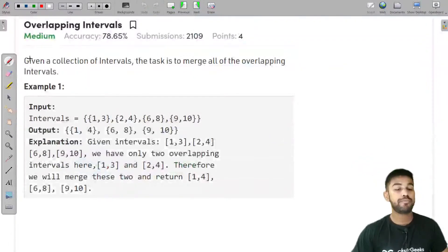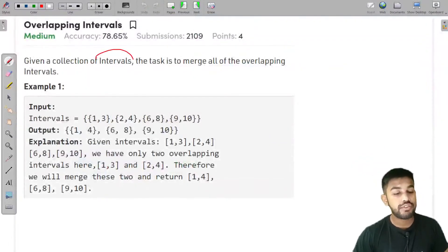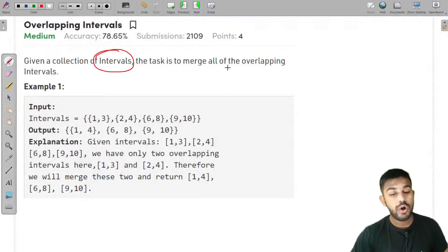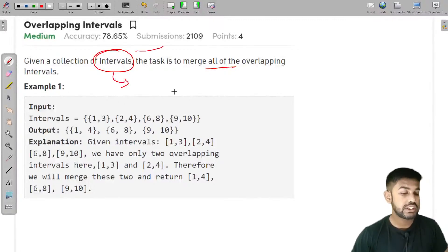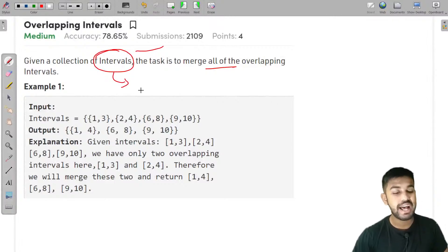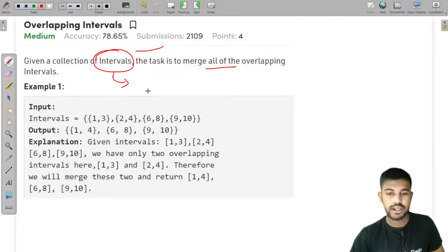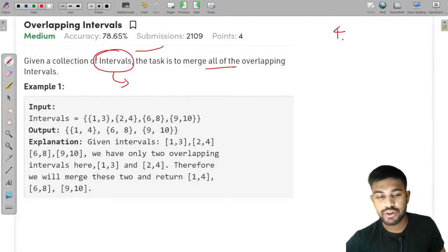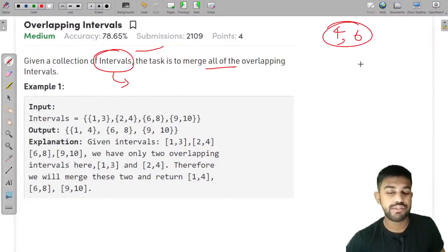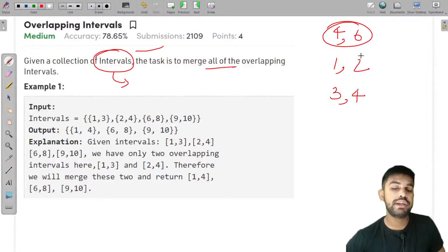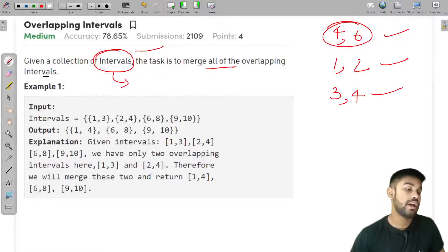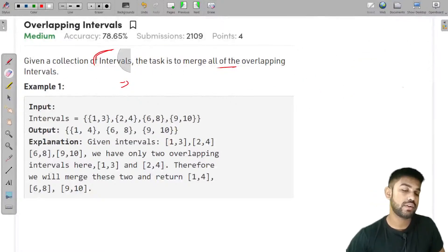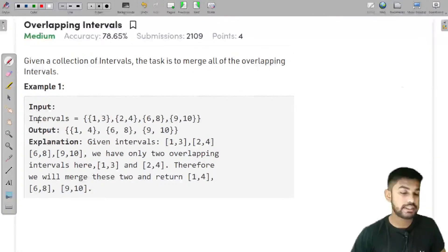We are given a collection of intervals and the task is to merge all the overlapping intervals. A collection of intervals means each interval has a start and end — for example, 4 to 6, 1 to 2, and 3 to 4.